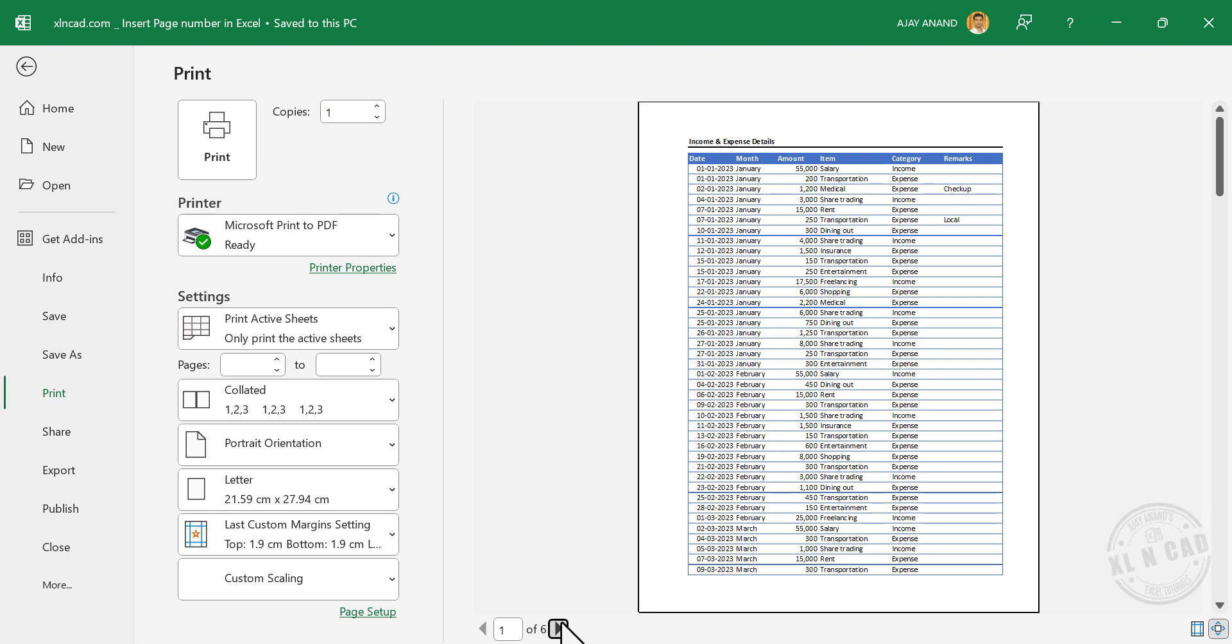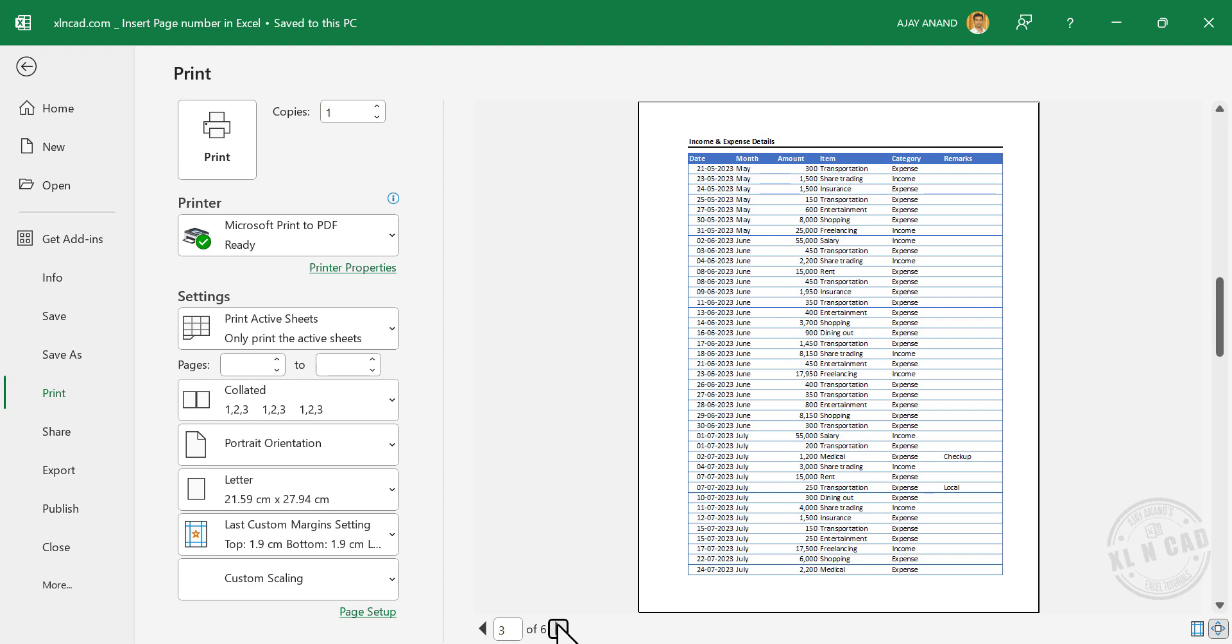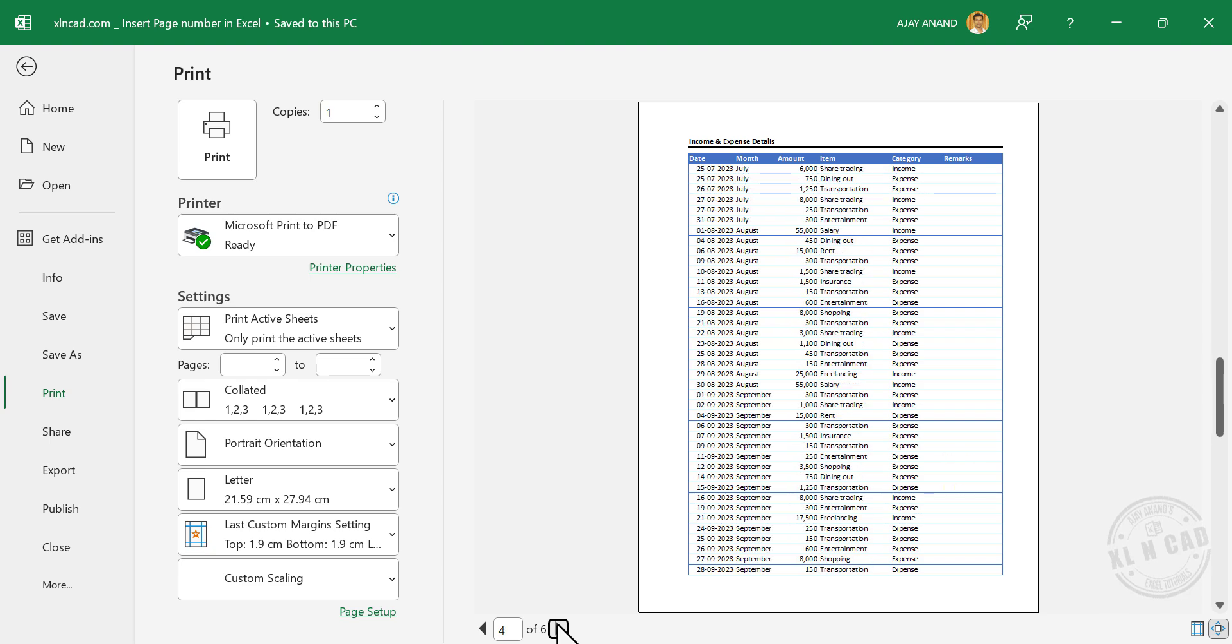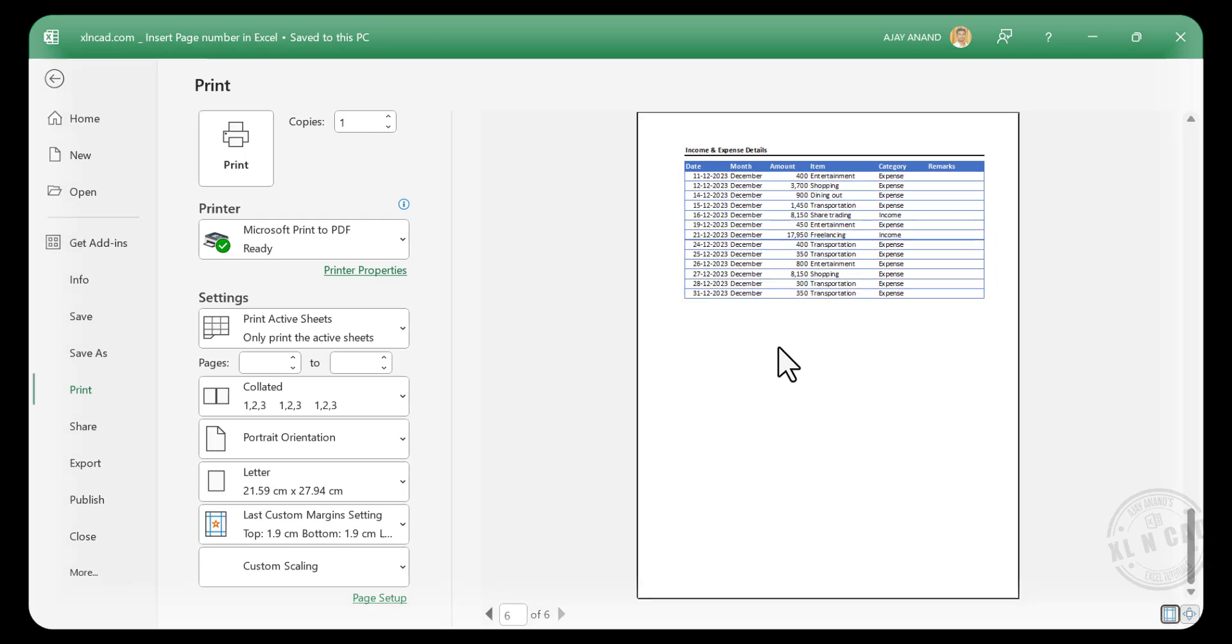Next page. Page number 2. Page number 6. That is the last page.